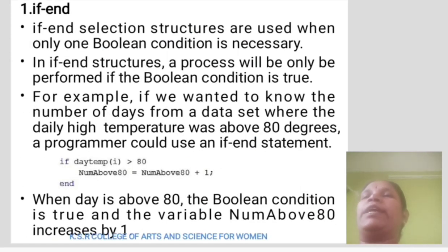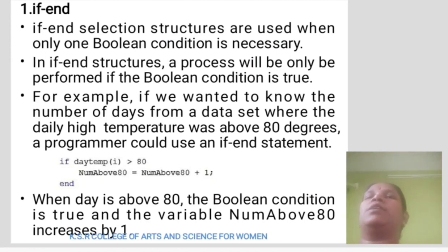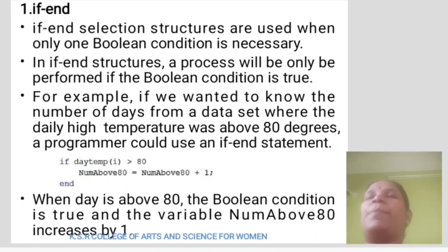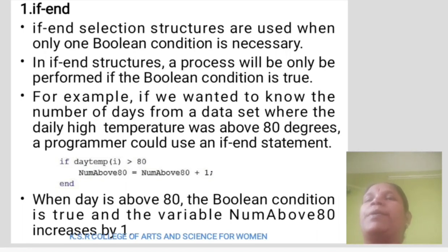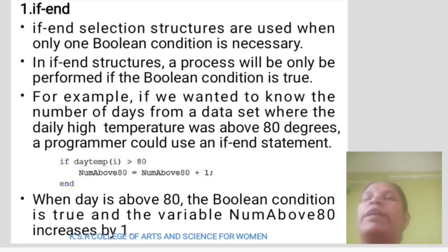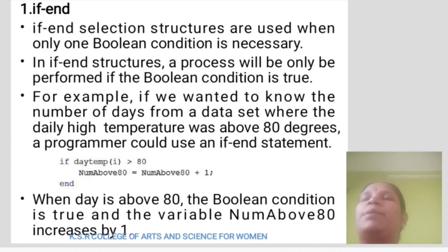First, we learn if-end. If-end selection structure is used when only one Boolean condition is necessary. A process will only be performed if the Boolean condition is true. For example, if we want to know the number of days from a dataset where the daily high temperature was above 80 degrees, a program could use an if-end statement: if day_temp(i) greater than 80, num_above_80 equals num_above_80 plus 1. End. When data is above 80, the Boolean condition is true and the variable num_above_80 is increased by 1.